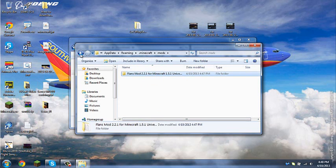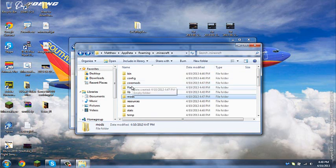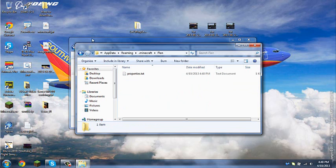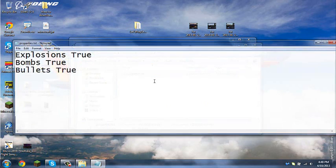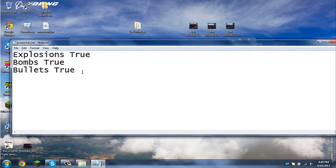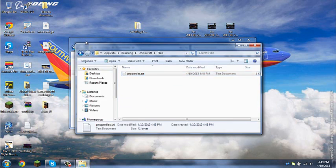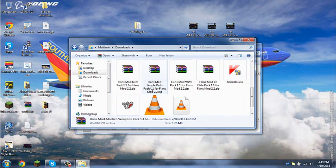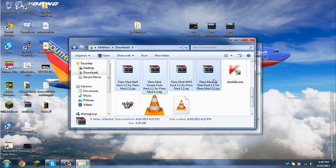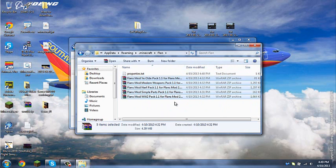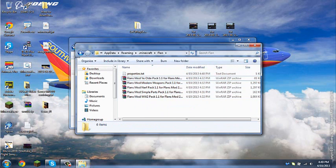Now, we're going to go back. There's going to be a new folder called Flan. Yay. It's going to have properties. You can change how you want the bombs to explode, bullets to explode, explosions to go through. Now, we're going to copy all of our content packs in its .zip form.